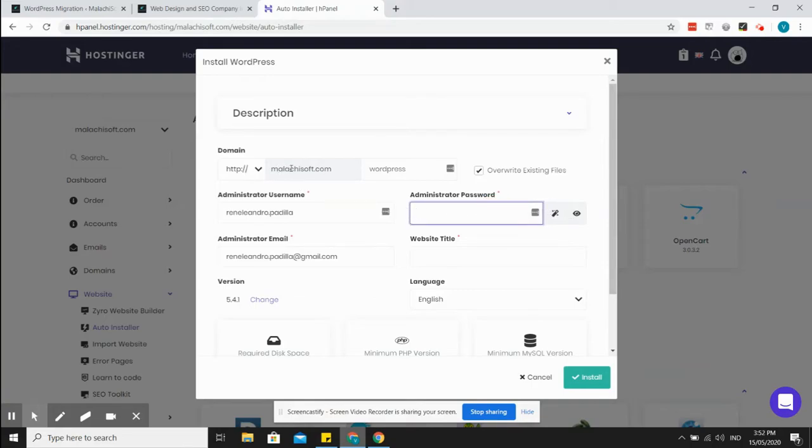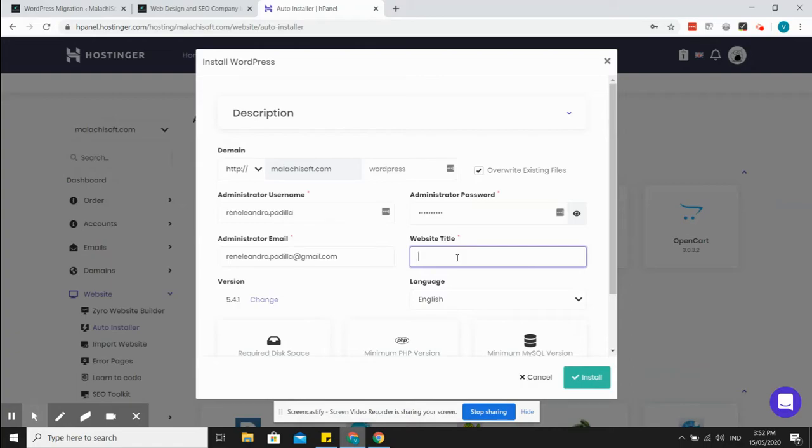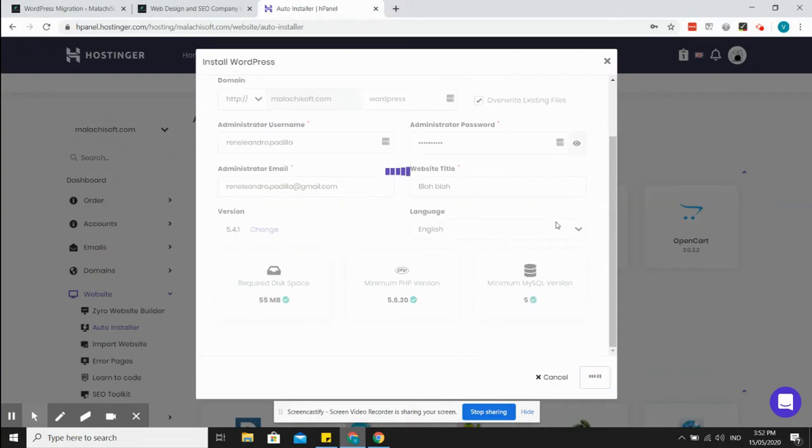It already has your domain. By the way, this is my domain malataisoft.com. I'll just create the password, email, and website title will be changed later on, so everything is good. Just click on install.